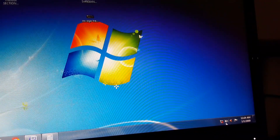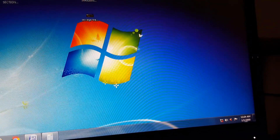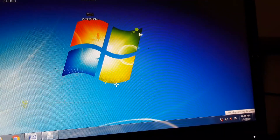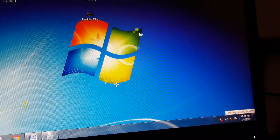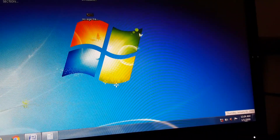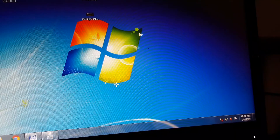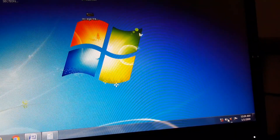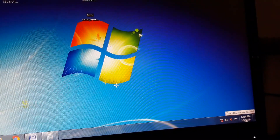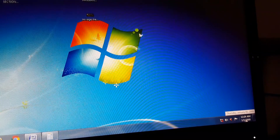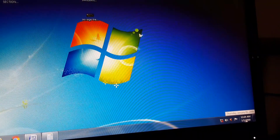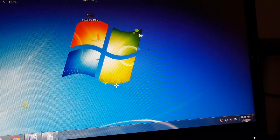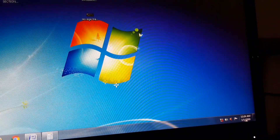By dragging, you can place an icon from the hidden icons area wherever you wish. You can change the position of the icons. At the extreme right corner is the show desktop button.